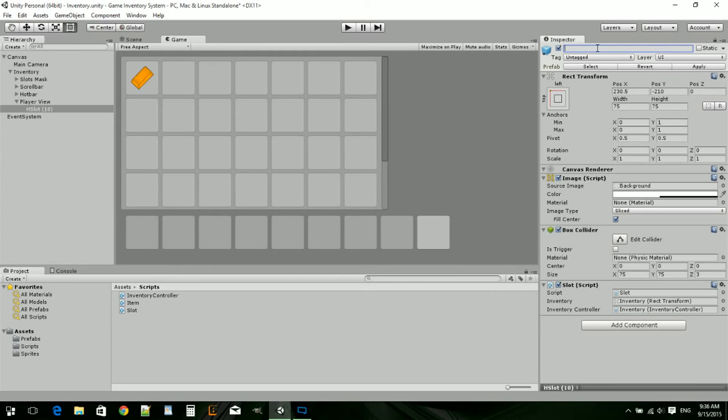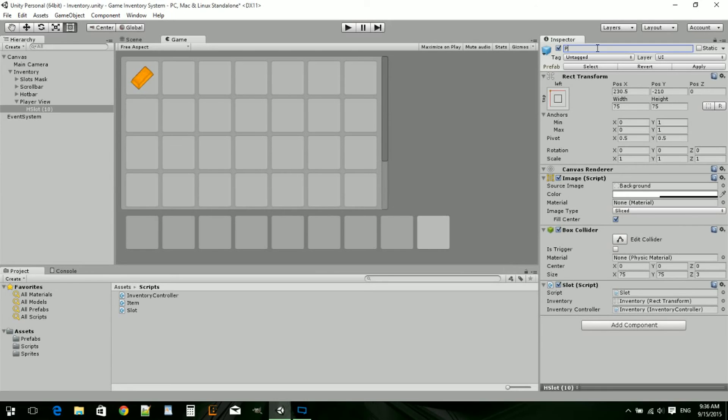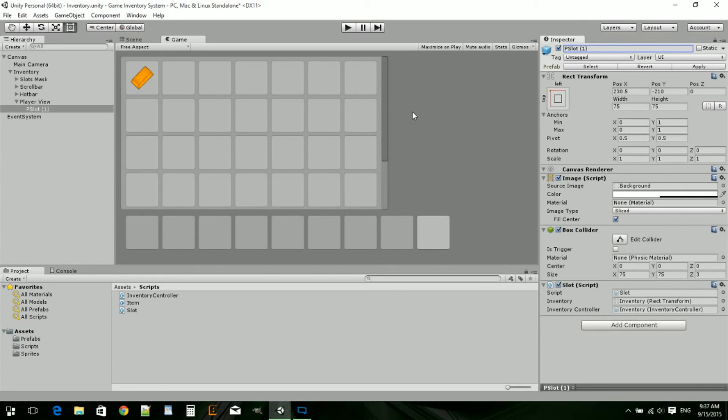I'll actually make these in an order, because if it was helmet, chest plate, legs, and boots, it would be harder to do a for loop in code. So what I'm just going to do is P for player. So P slot. One is going to be the helmet, two is going to be the chest plate, three and four. So one, two, three, four.